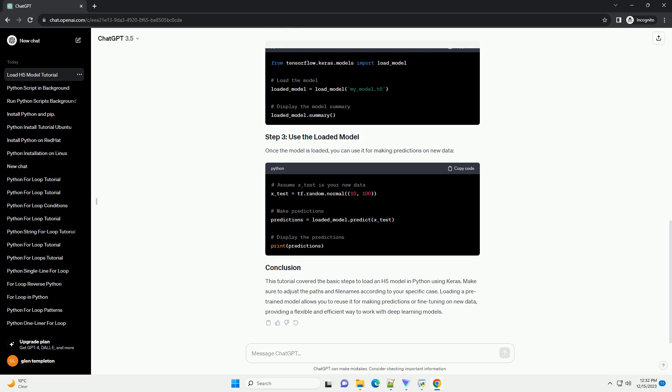Now that you have a saved model file, my_model.H5, you can load it using the following code. Once the model is loaded, you can use it for making predictions on new data. This tutorial covered the basic steps to load an H5 model in Python using Keras.